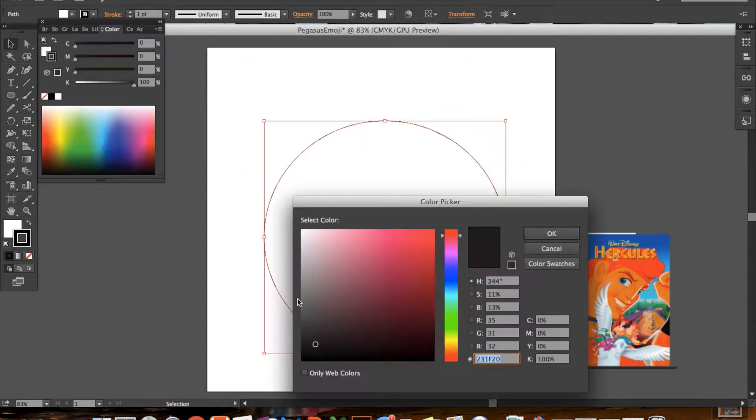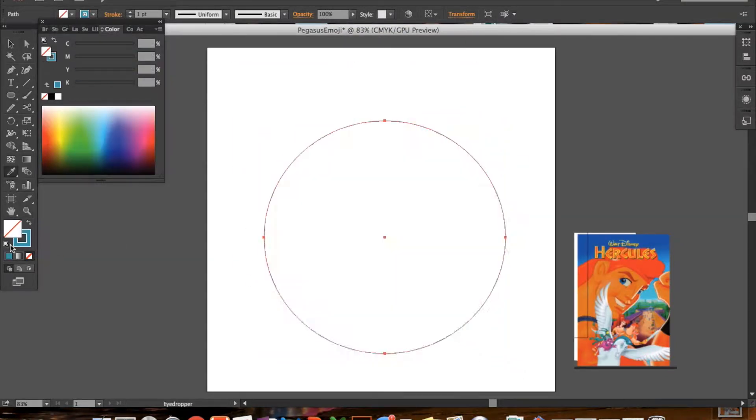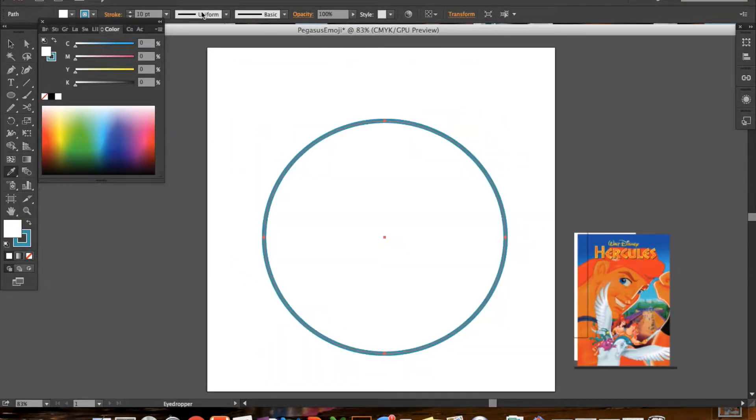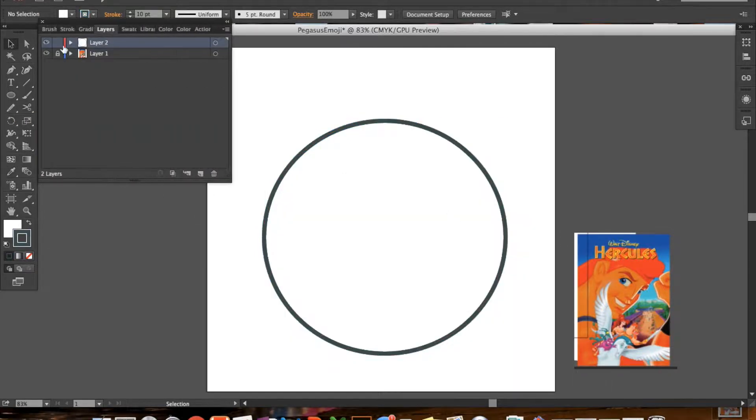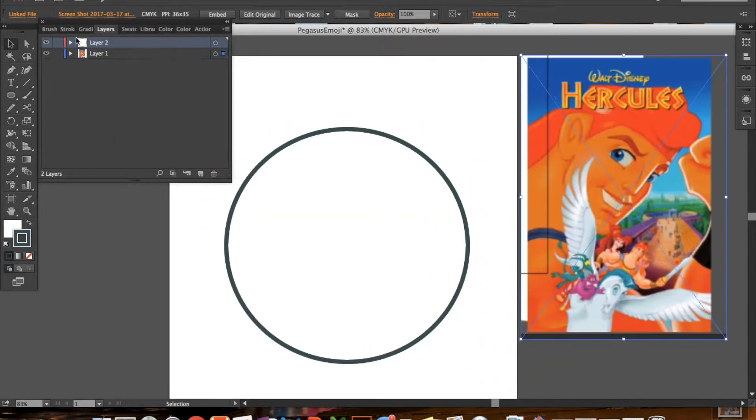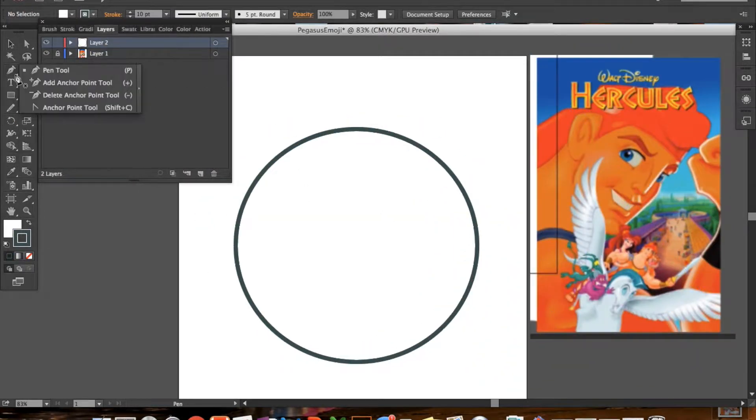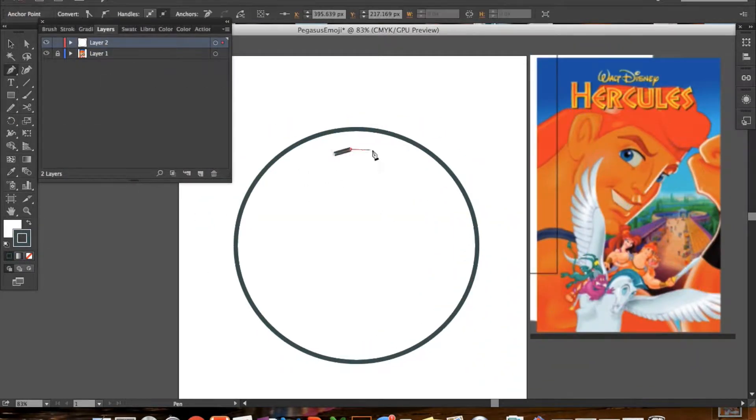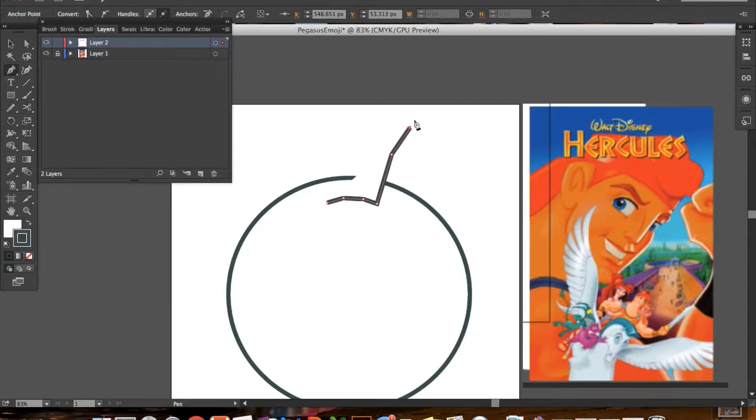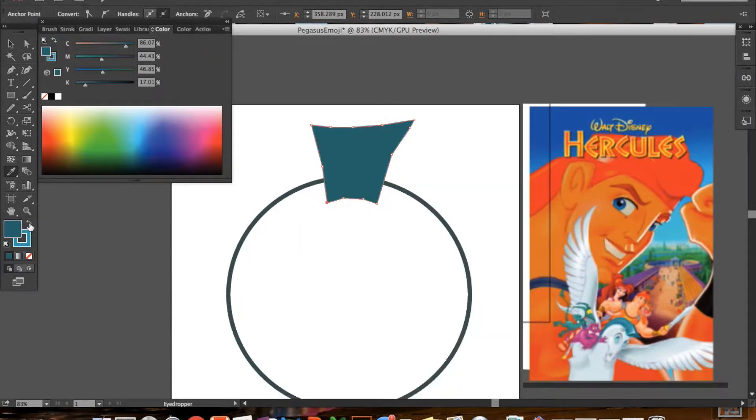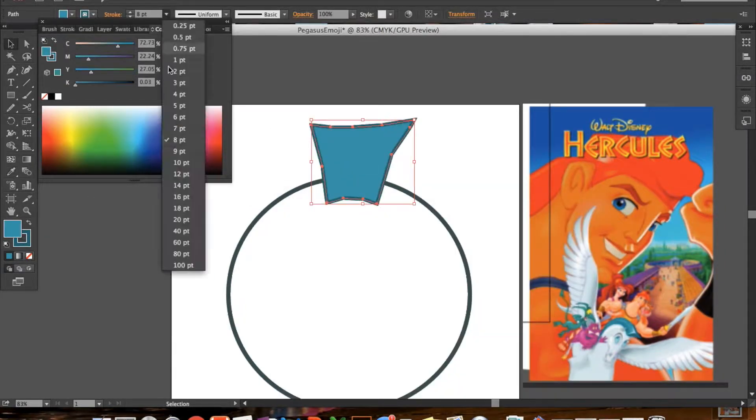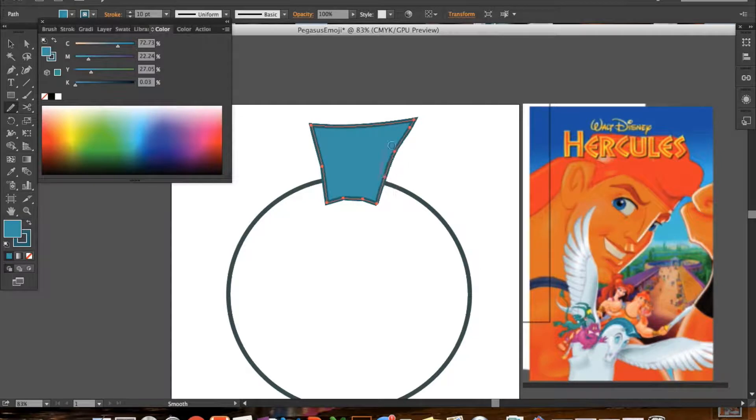Hey guys, so today I'm going to be showing you how I made this Pegasus emoji inspired by the Disney As Told by Emoji videos and Emoji Blitz Game.